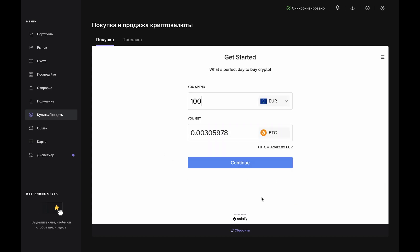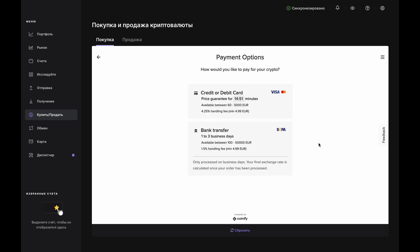Once that's done, you'll see the Get Started page again. Click Continue. Now, select the payment option. You can pay with either a credit card or debit card or with a bank transfer. You'll just be quoted a new rate.